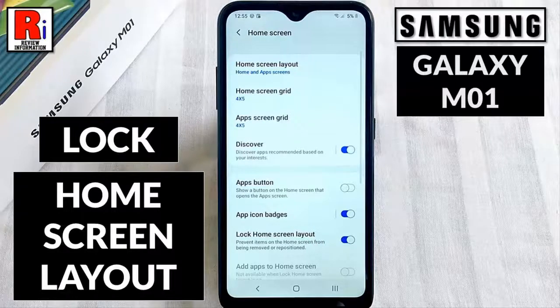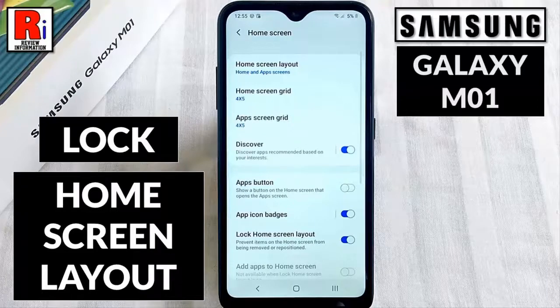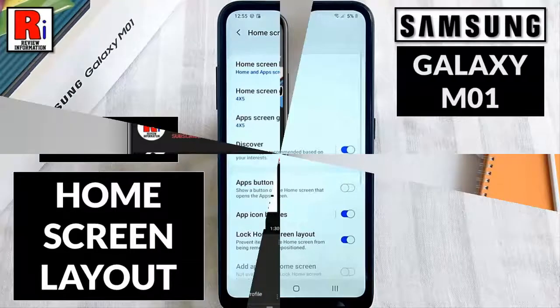Hello viewers and welcome to my channel, Review Information. In this video I will show you how to lock home screen layout on Samsung Galaxy M01 smartphone.